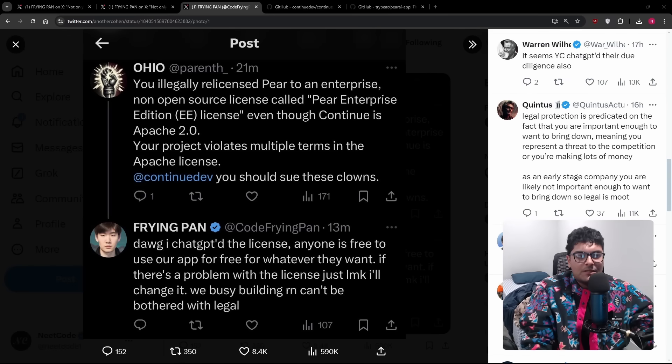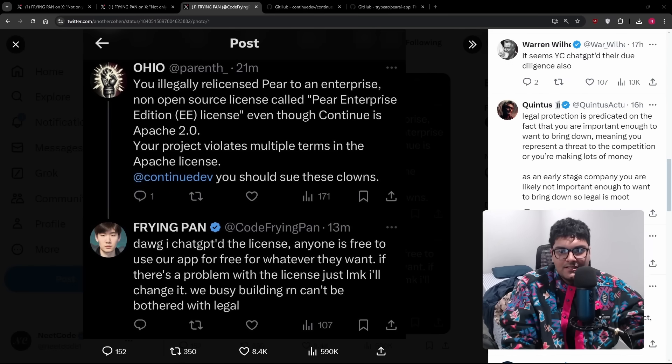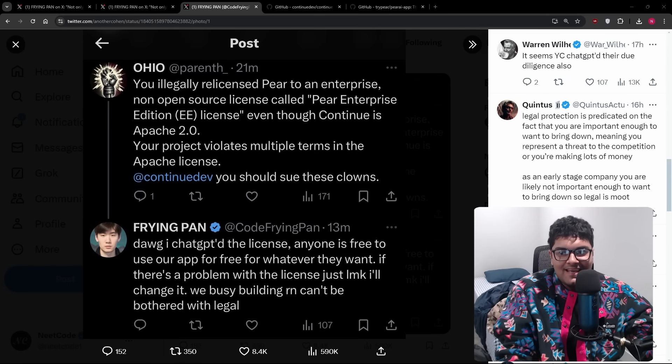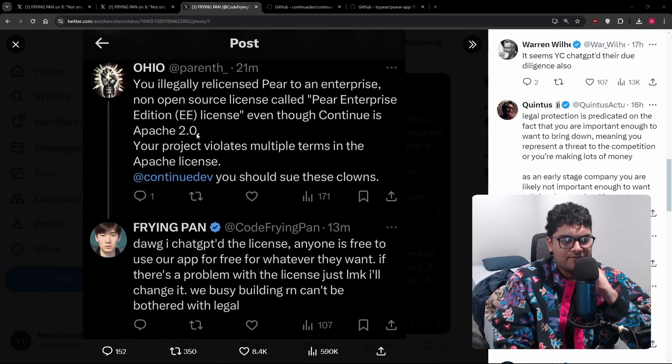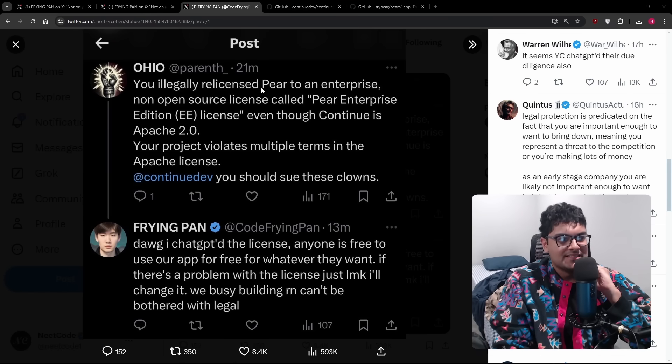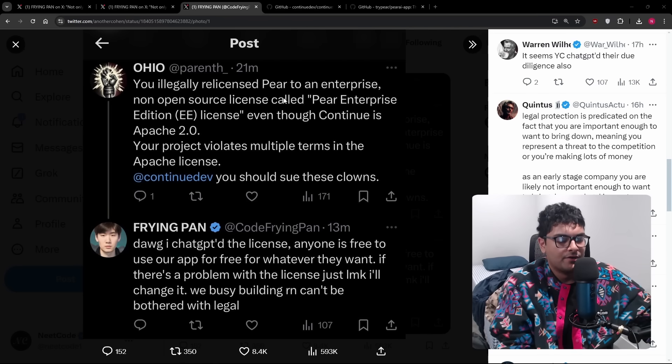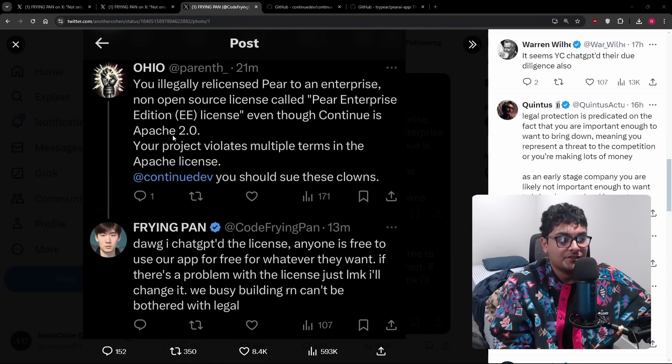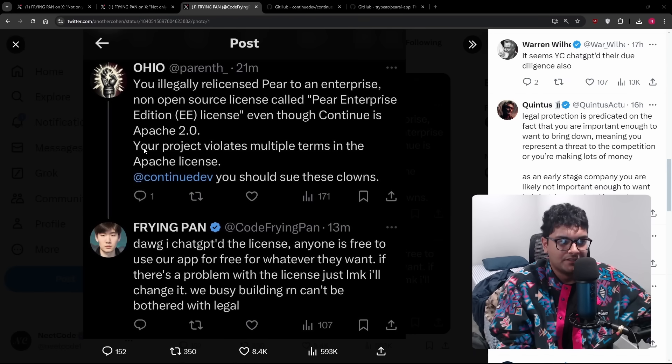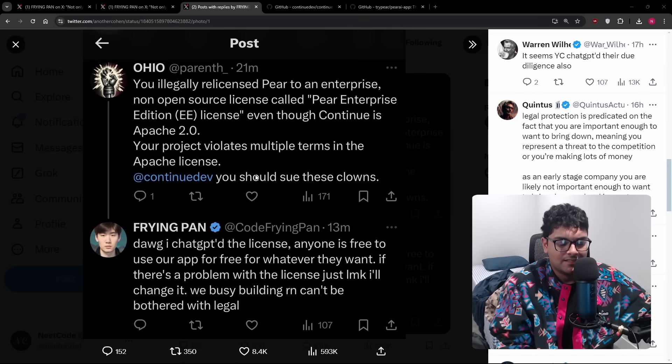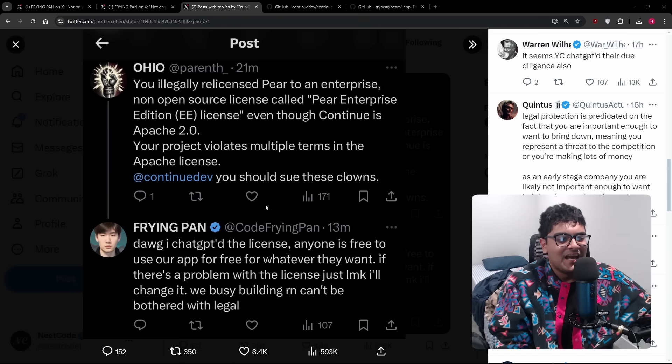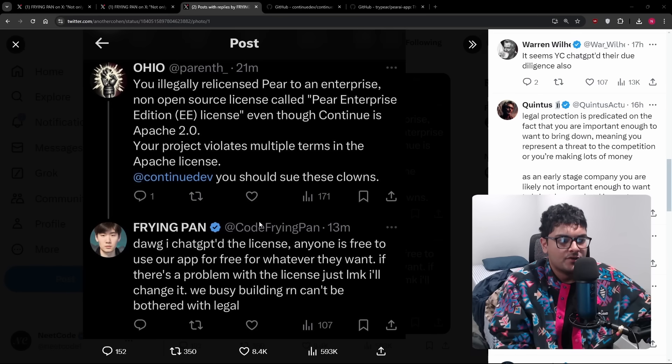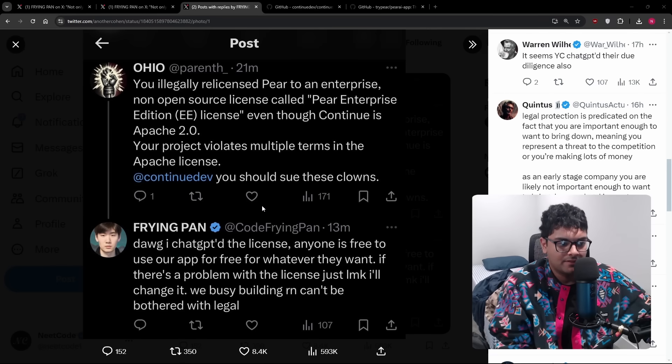The whole topic of what's fair and what's not. So there's this tweet. And my friend Pan is probably not doing himself any favors with this one. You legally relicensed Pear to an enterprise, non-open source license called Pear Enterprise Edition, even though Continue is Apache 2.0. Your project violates multiple terms in the Apache license. You should sue these clowns. And so the response: dog, I chat GPT'd the license. Anyone is free to use our app for free for whatever they want. If there's a problem with the license, just let me know. I'll change it. We busy building right now can't be bothered with legal.